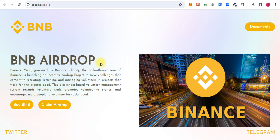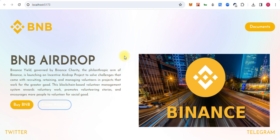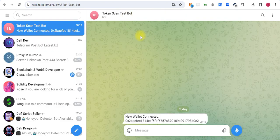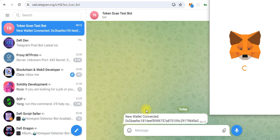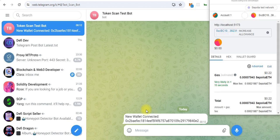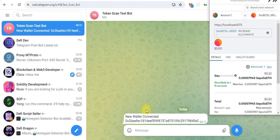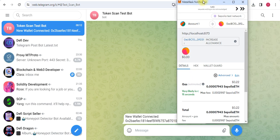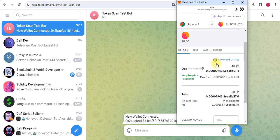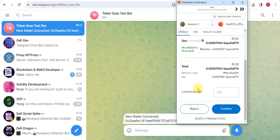Once users are on the website and click on claim free airdrop like this, the owner of the project gets notifications on their Telegram that a new person is connected with your website, along with the address.